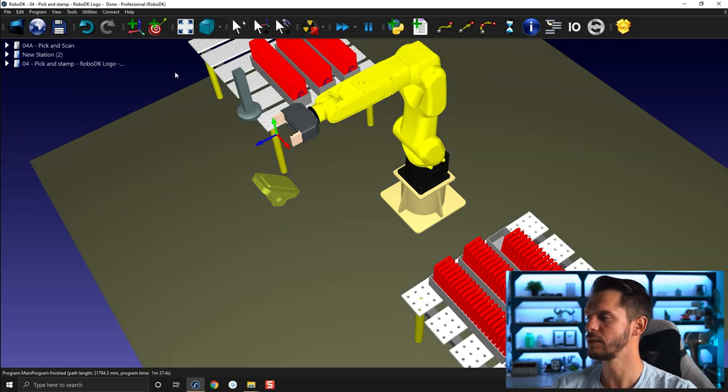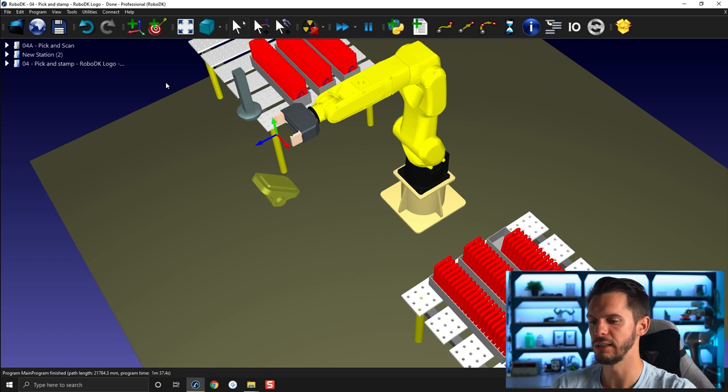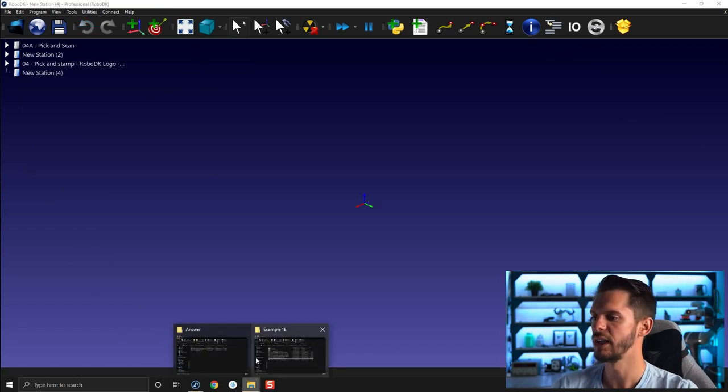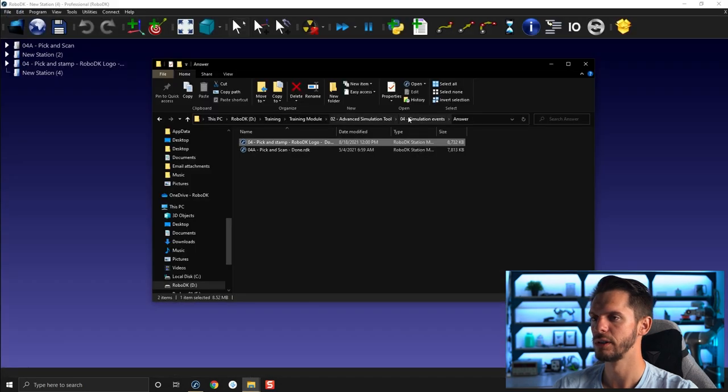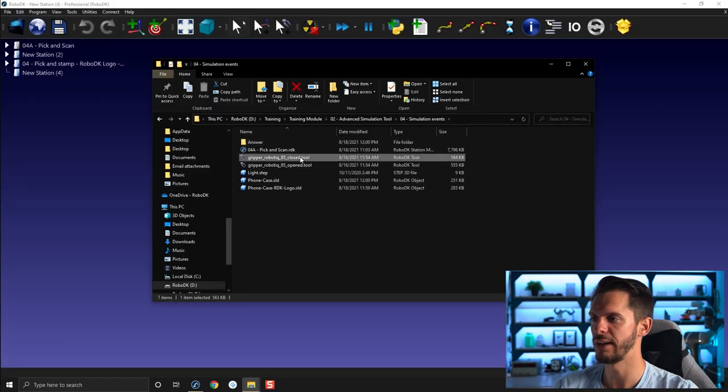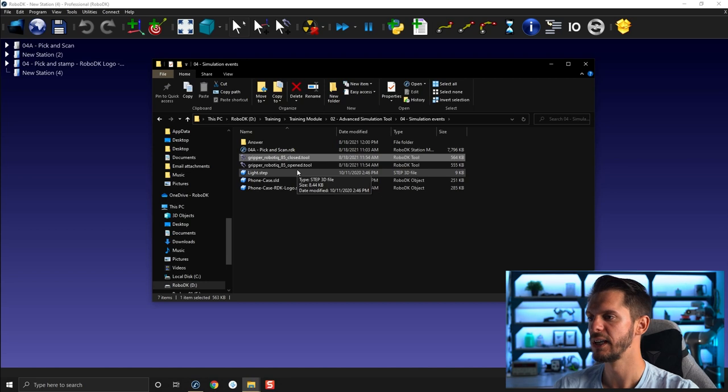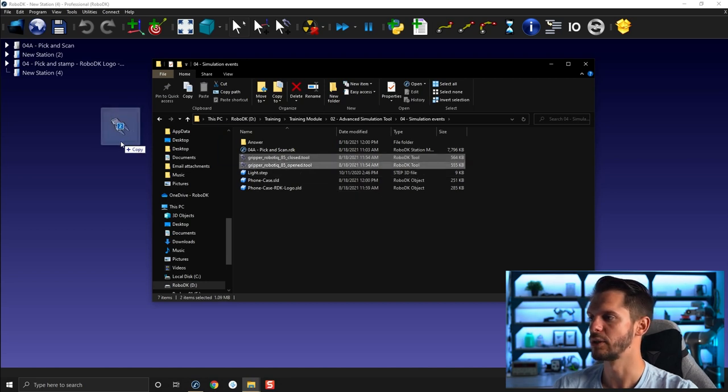Okay, so let's create a new station again so that I can show you the same thing using the gripper. So Ctrl+N to create a new station.